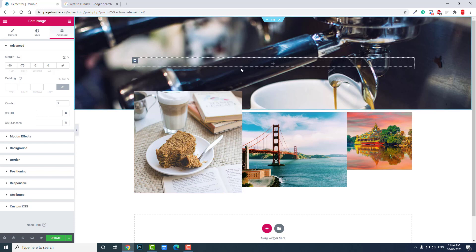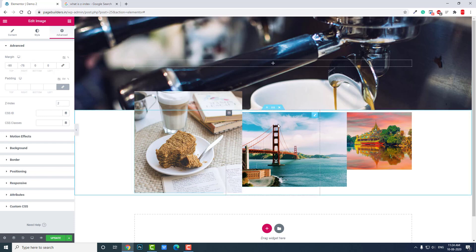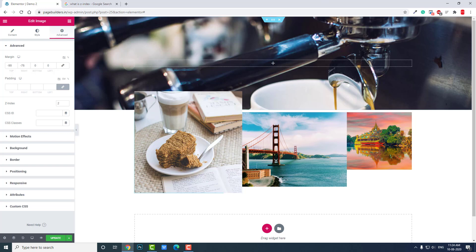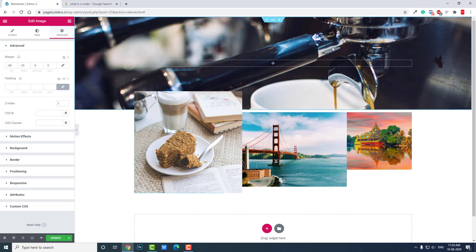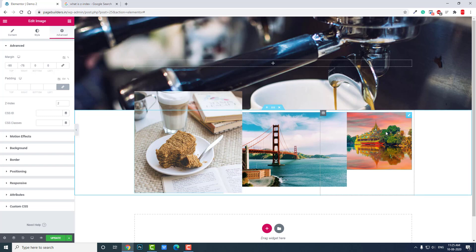By default, following widgets are above previous widgets. This section is above this section by default. But if you want to display one widget over another, you have to edit the Z-index.